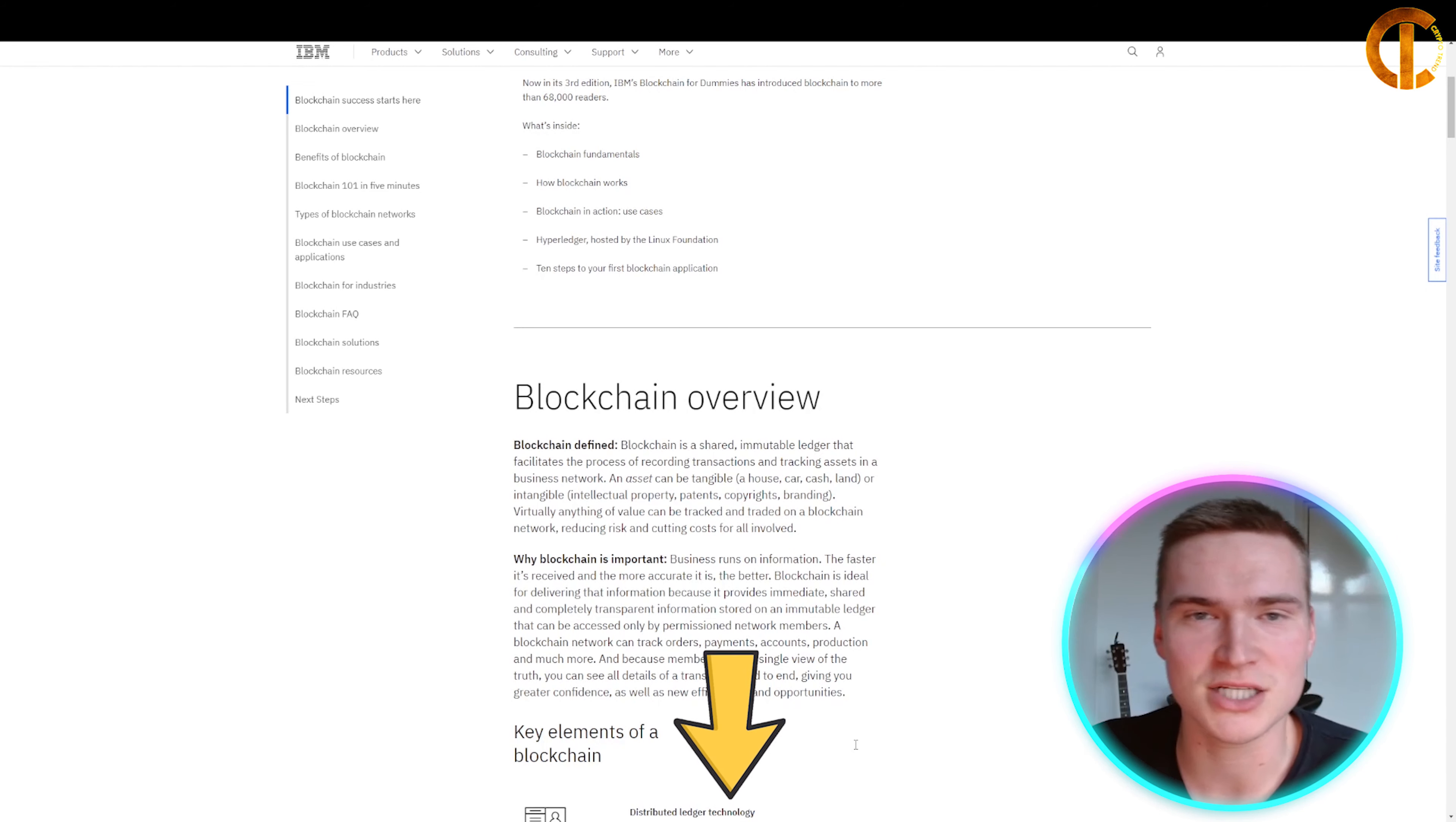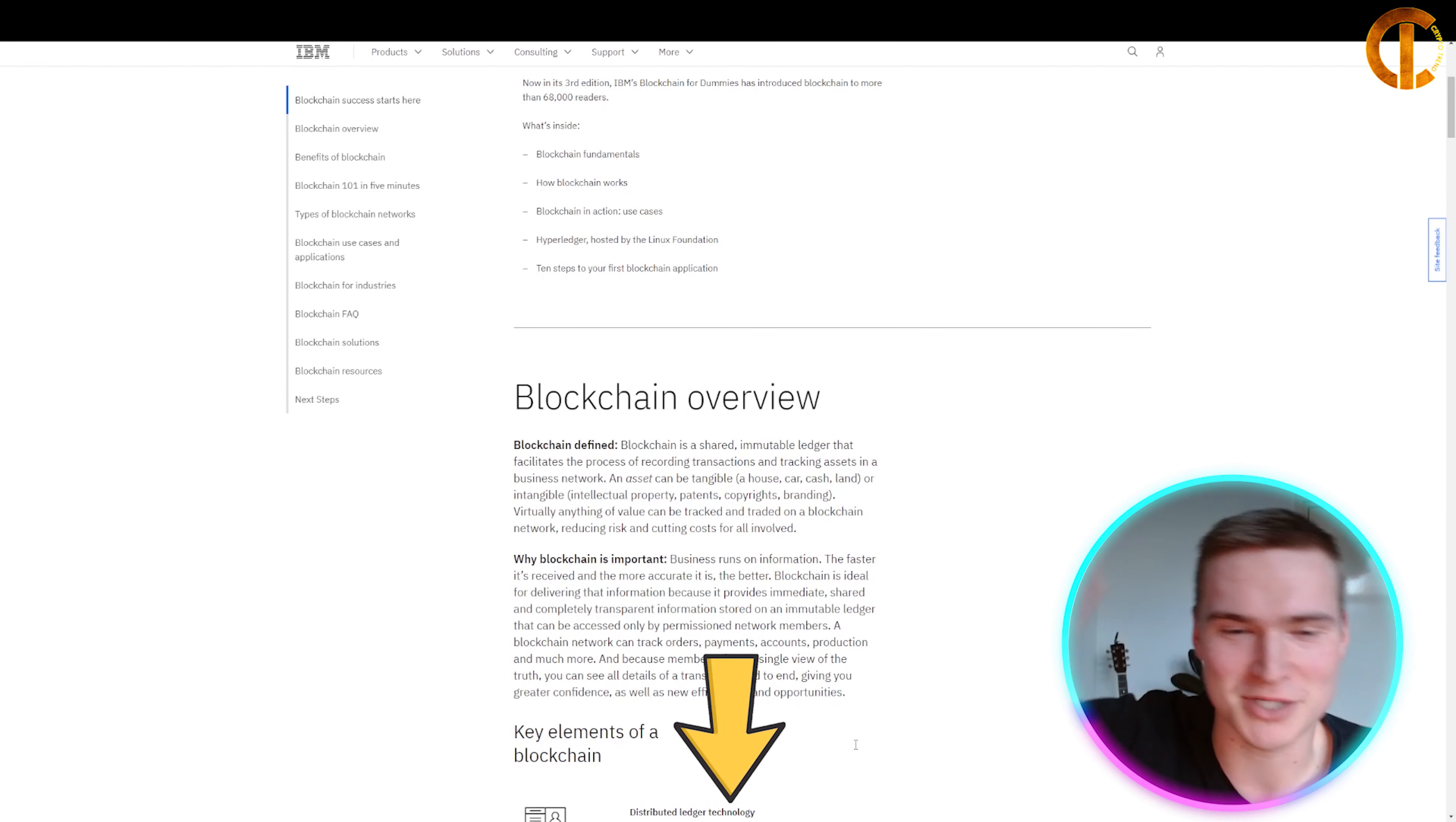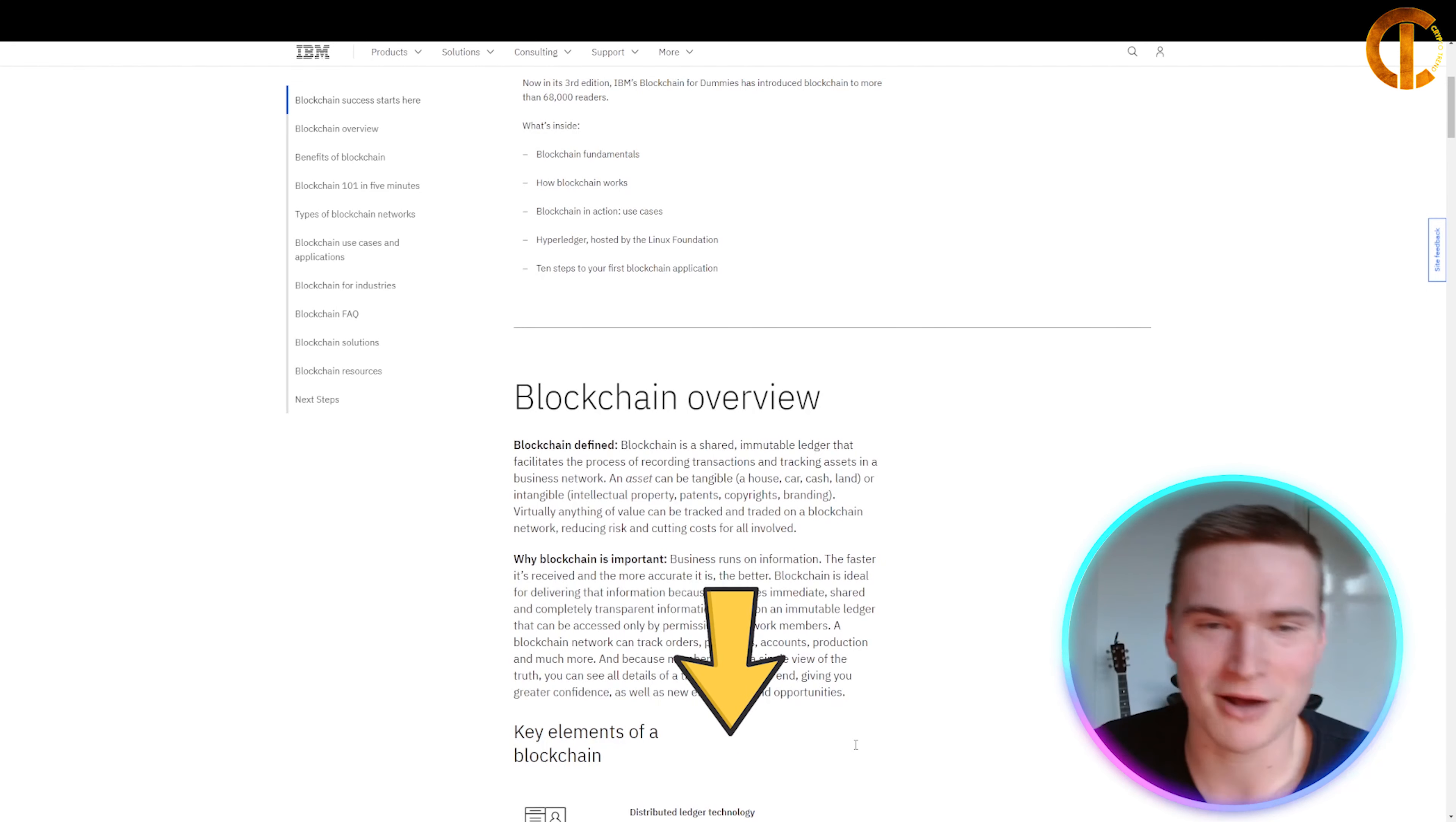Let's get started with the topic. First, quick disclaimer: I'm not a financial advisor. Before we start, all the links you'll need for this video and everything we'll talk about will be in the description.